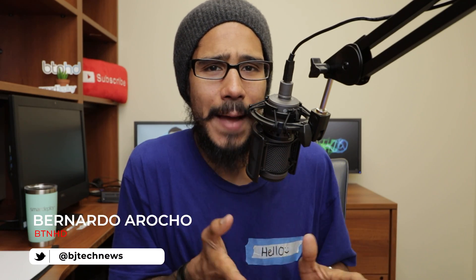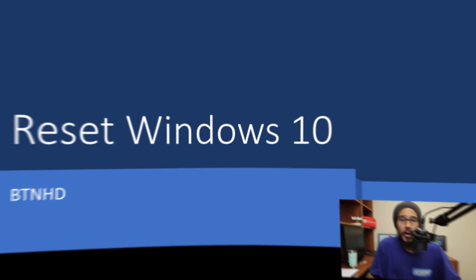What's going on guys, it is Bernardo and today is all about resetting your Windows 10 laptop or desktop. So let's get right into it.